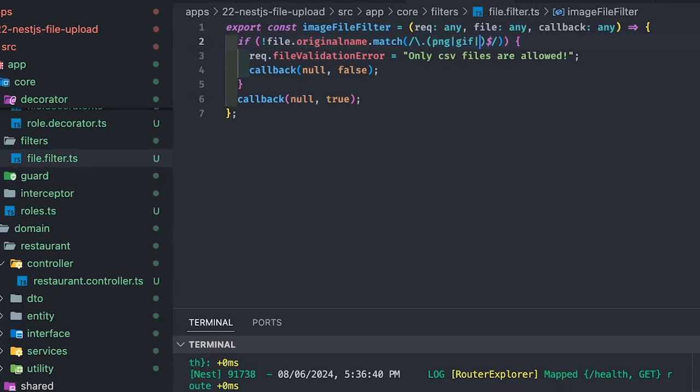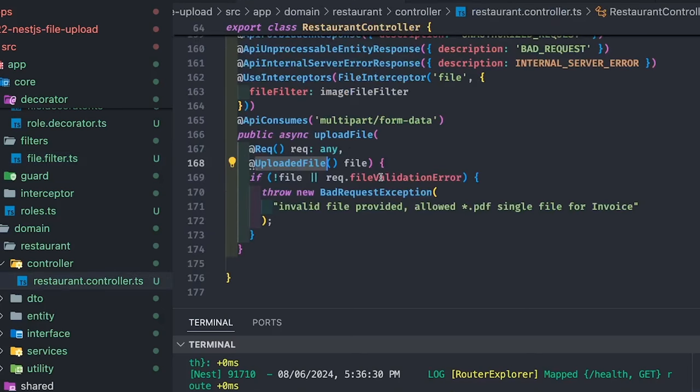This is just another way of writing simple file validations that allow only a particular format of file using a regex expression. If it is not matching your criteria, add a request dot file validation error, and in the controller check if the request object contains a file validation error — if not null, that means there is a file validation issue and you send a bad request to the client. Overall, we have now done three things: setting up file upload, doing file validation, and exposing the file upload mechanism on Swagger UI.